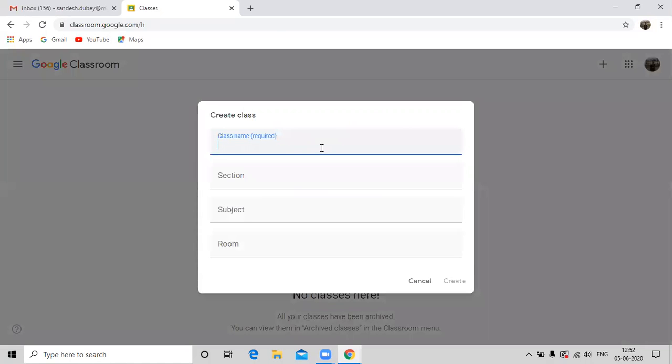A create class dialog box appears. Put all the standardized format here. For example, I am creating a class for English subject.